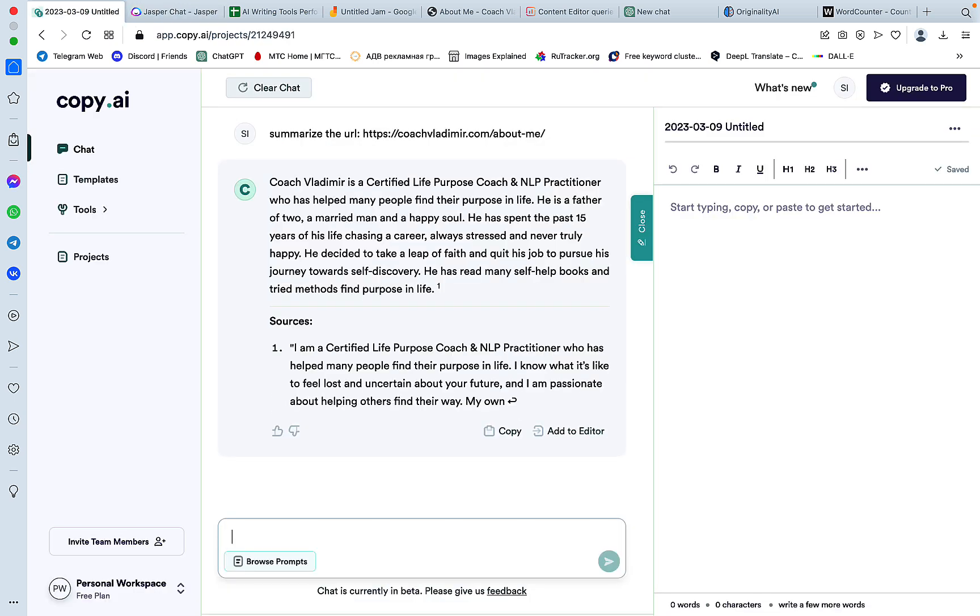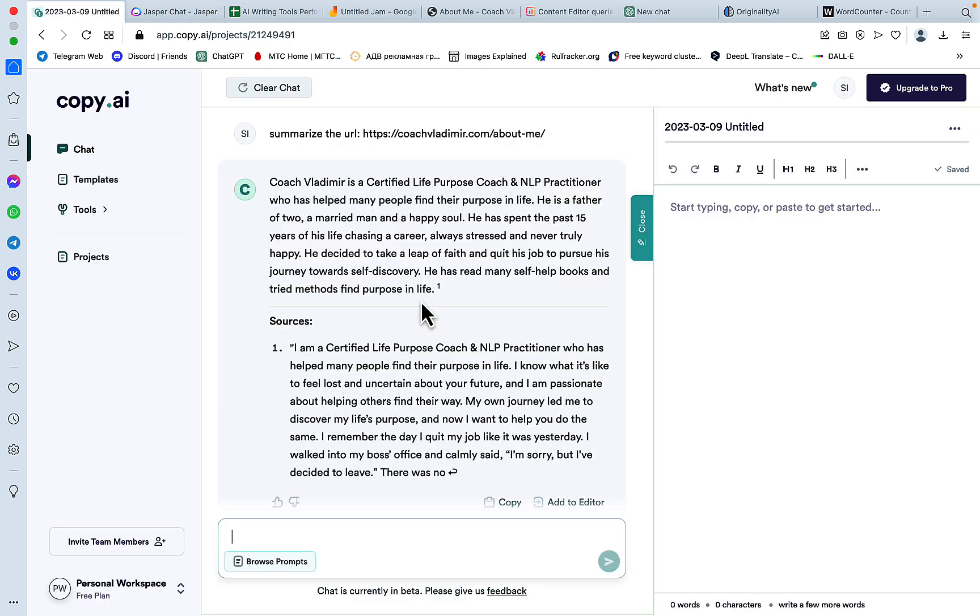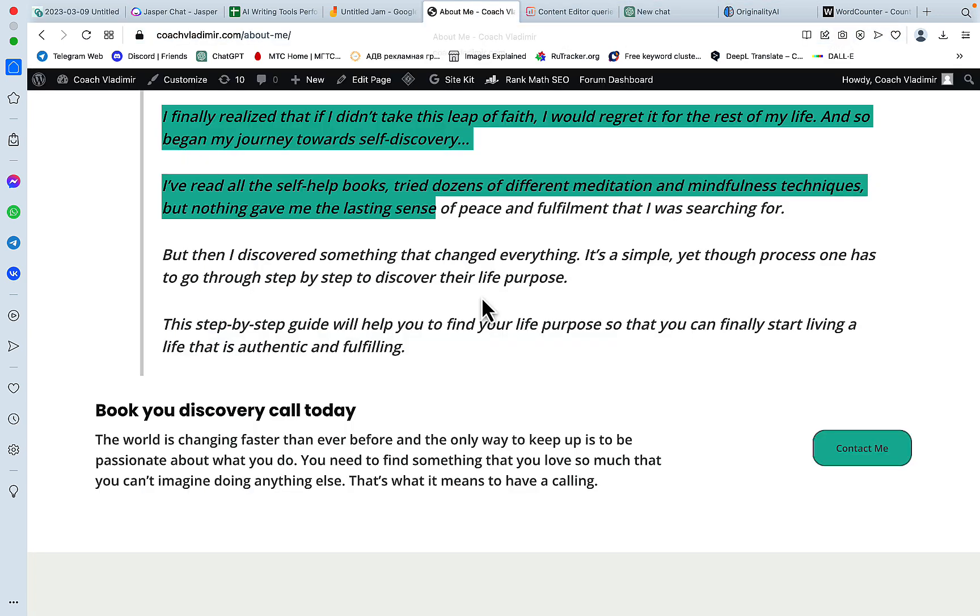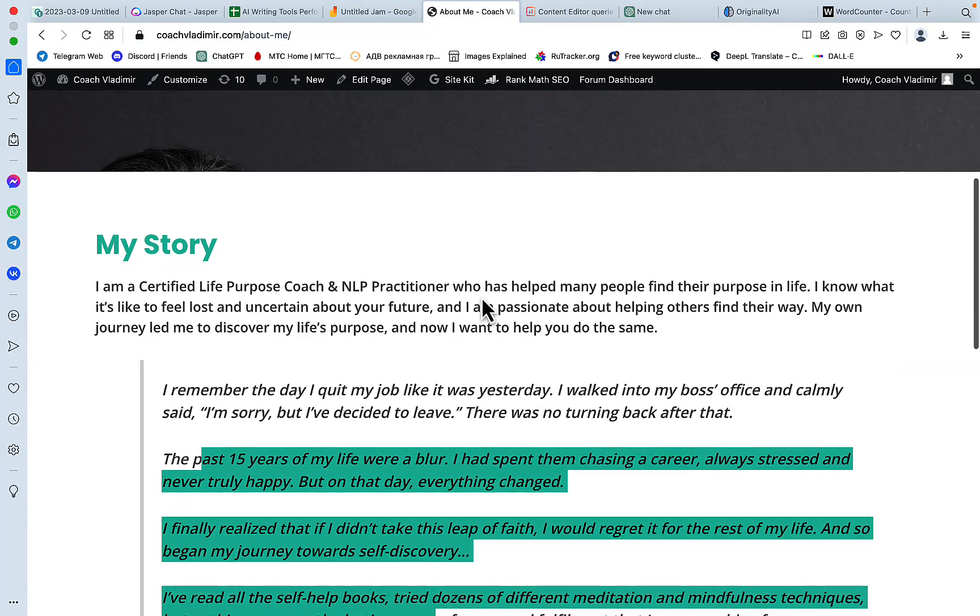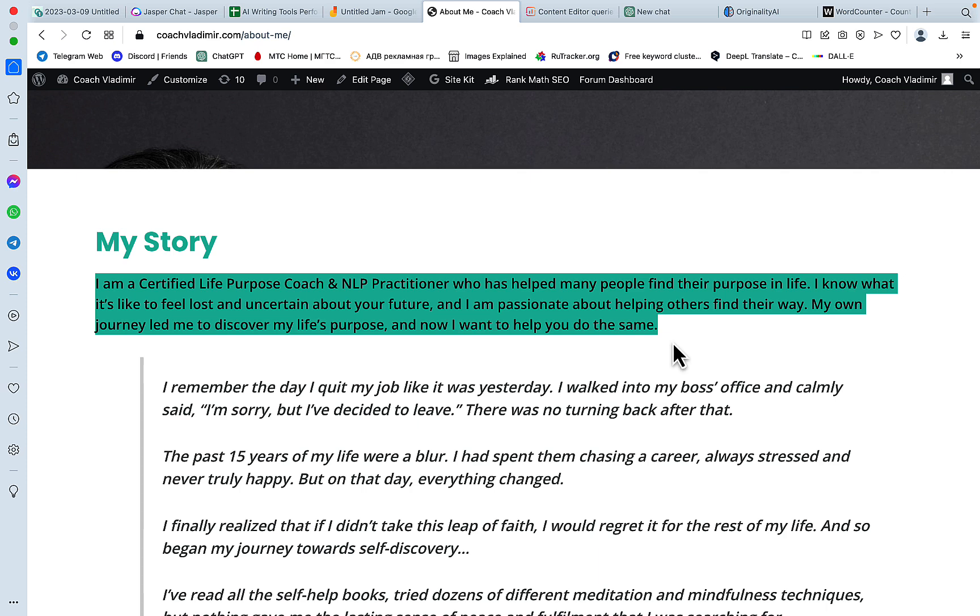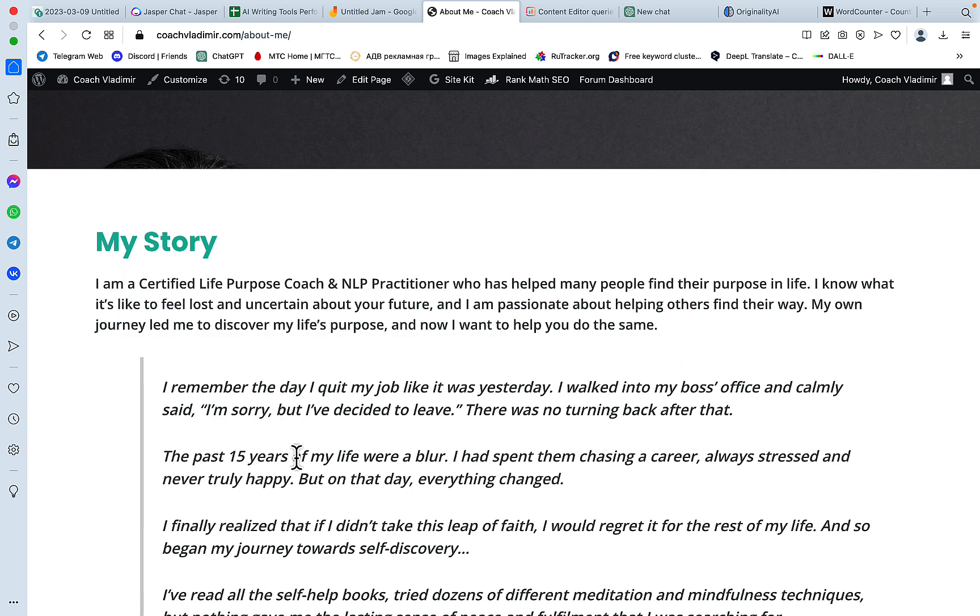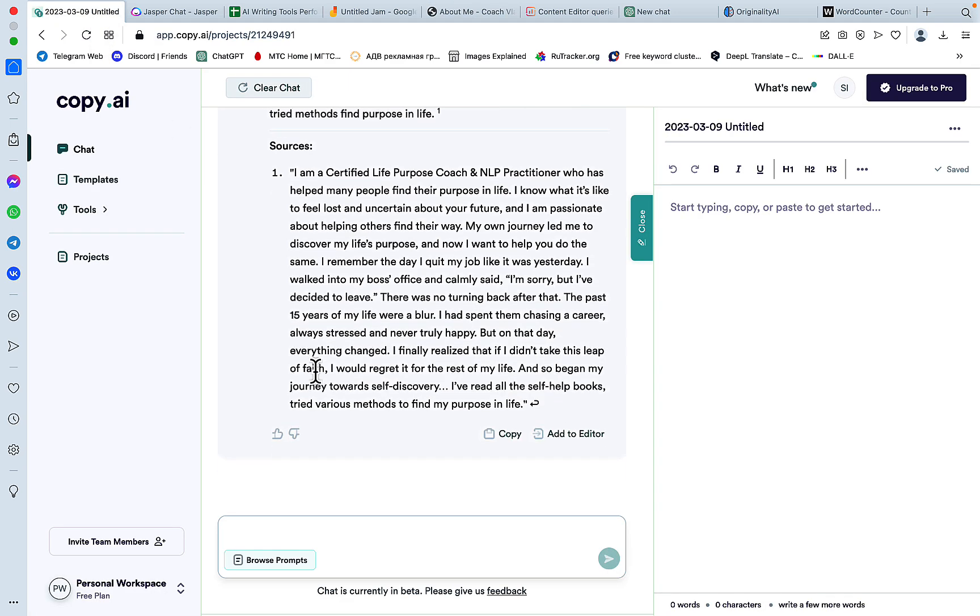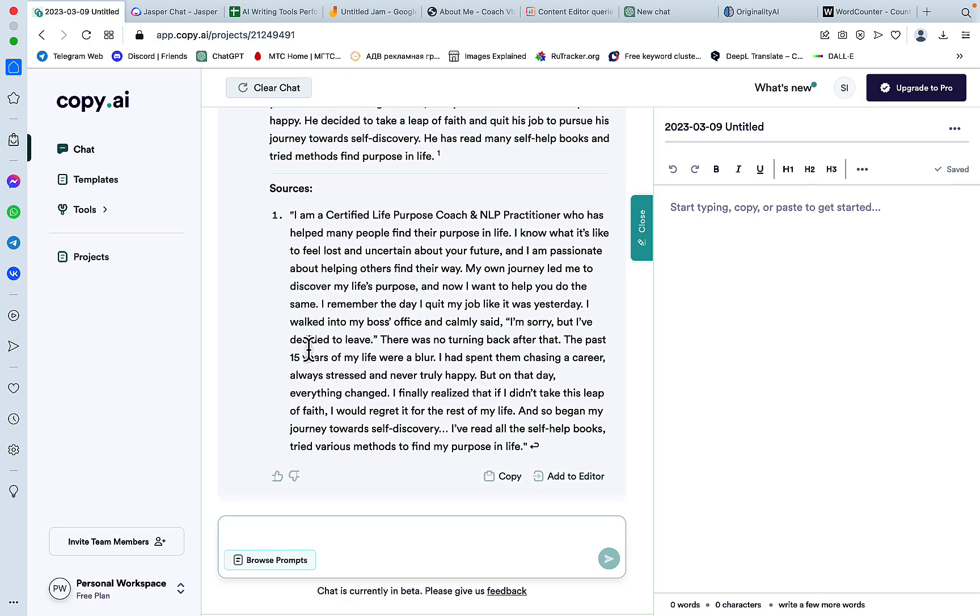So I can tell you right now that this is real data. Because I know the specific page. And this is information from this intro bar here. 15 years experience is fetched from here. And basically this is the correct information. And we even get the sources.